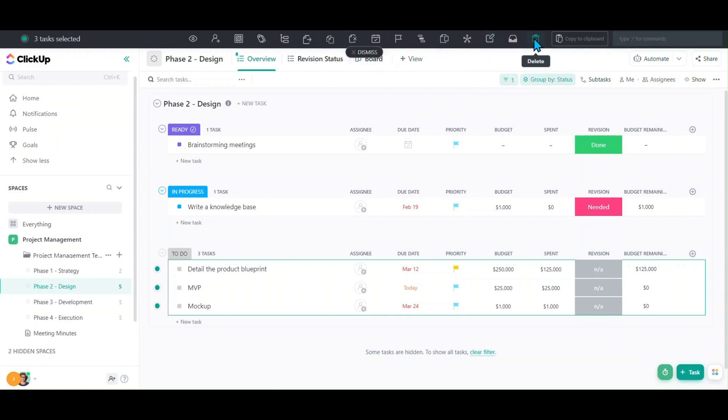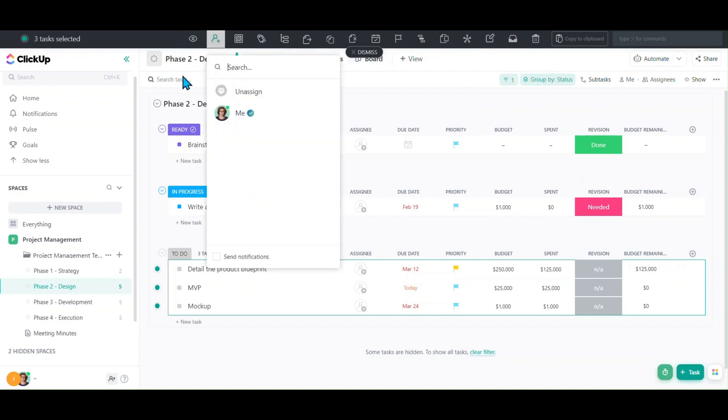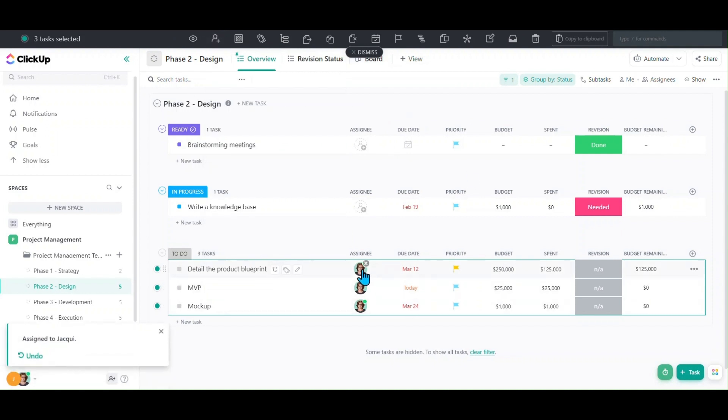We can bulk delete - all these actions are up top. Let's say we want to bulk assign those three tasks to me. I can do that, and now all of those three tasks are assigned to me. Let's say we also wanted to set a custom field.